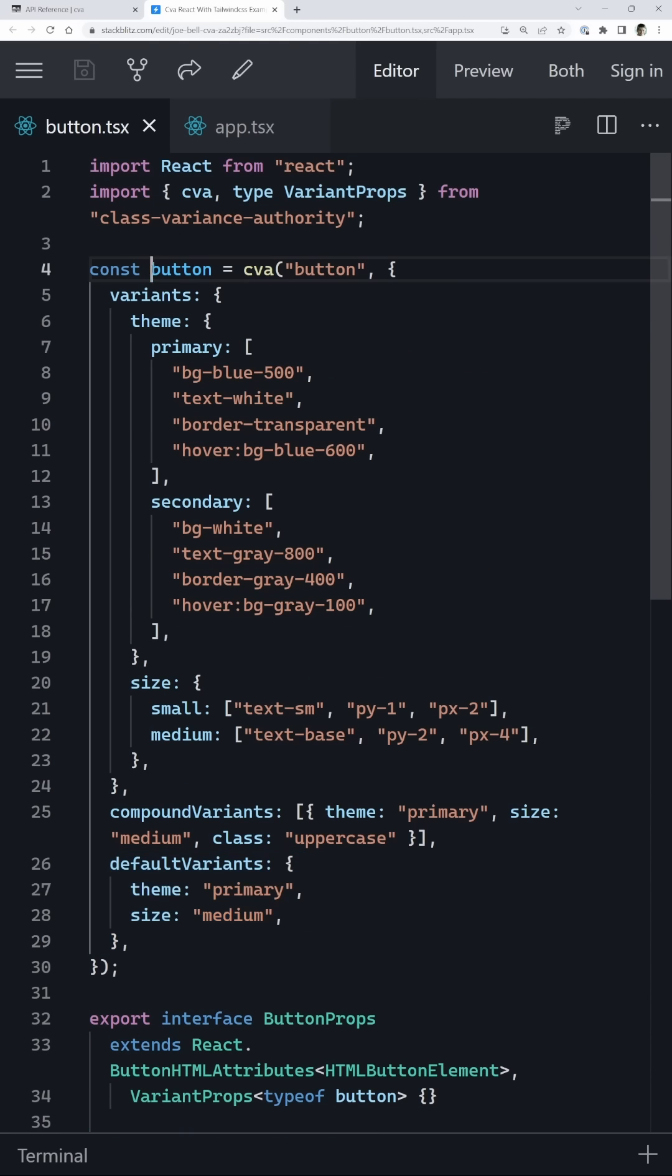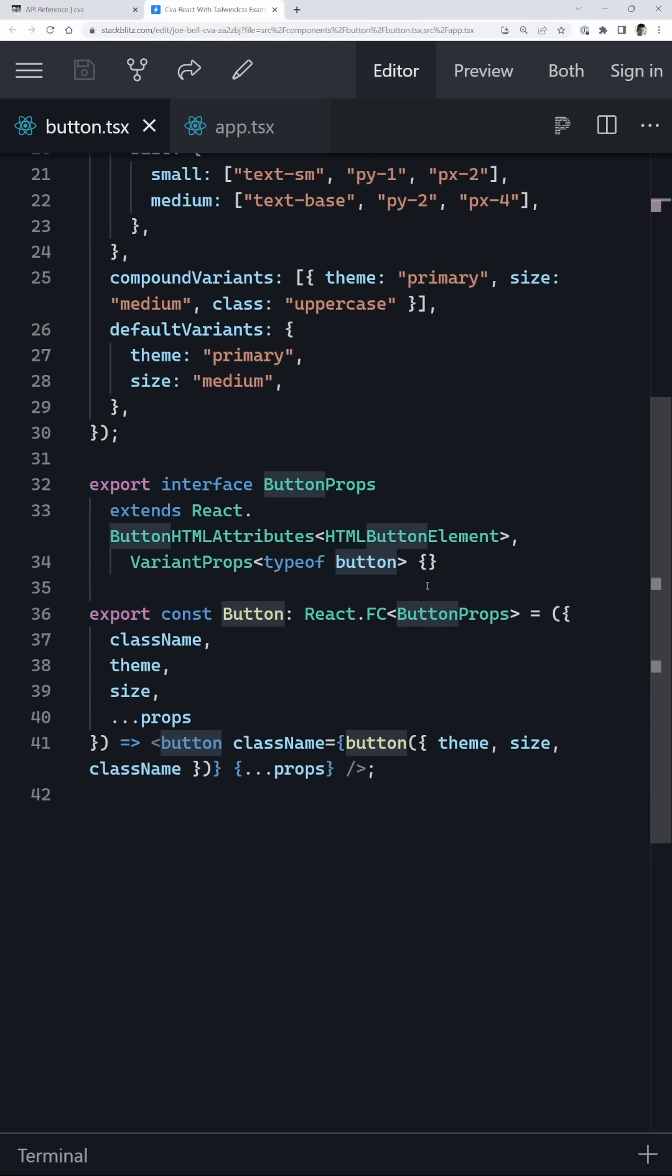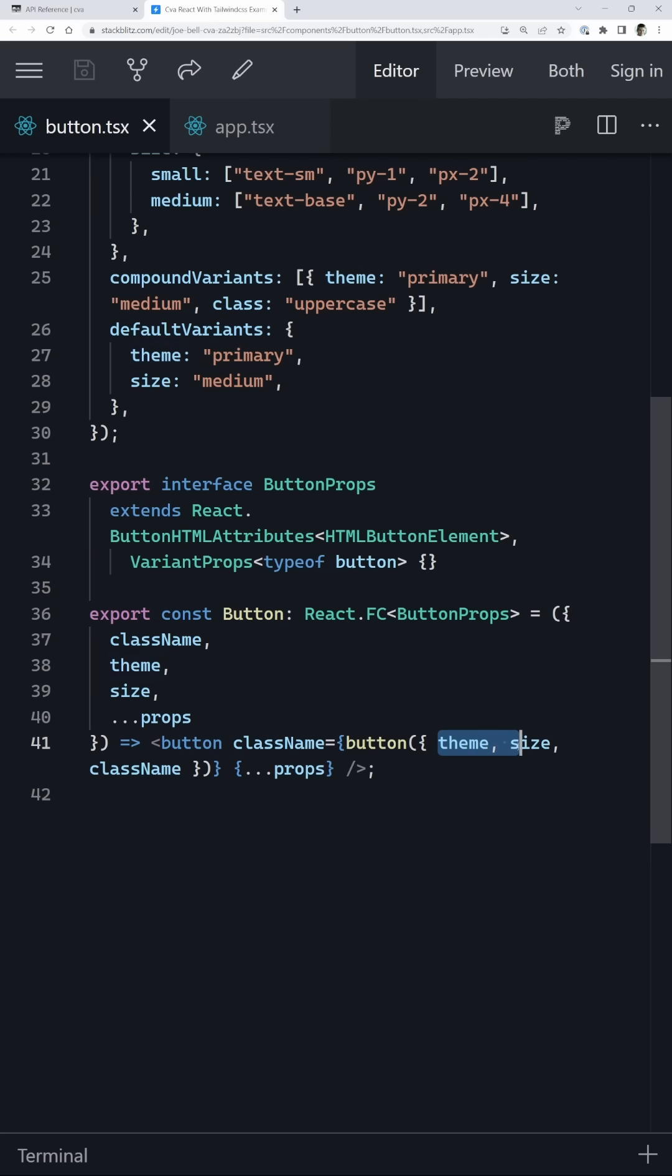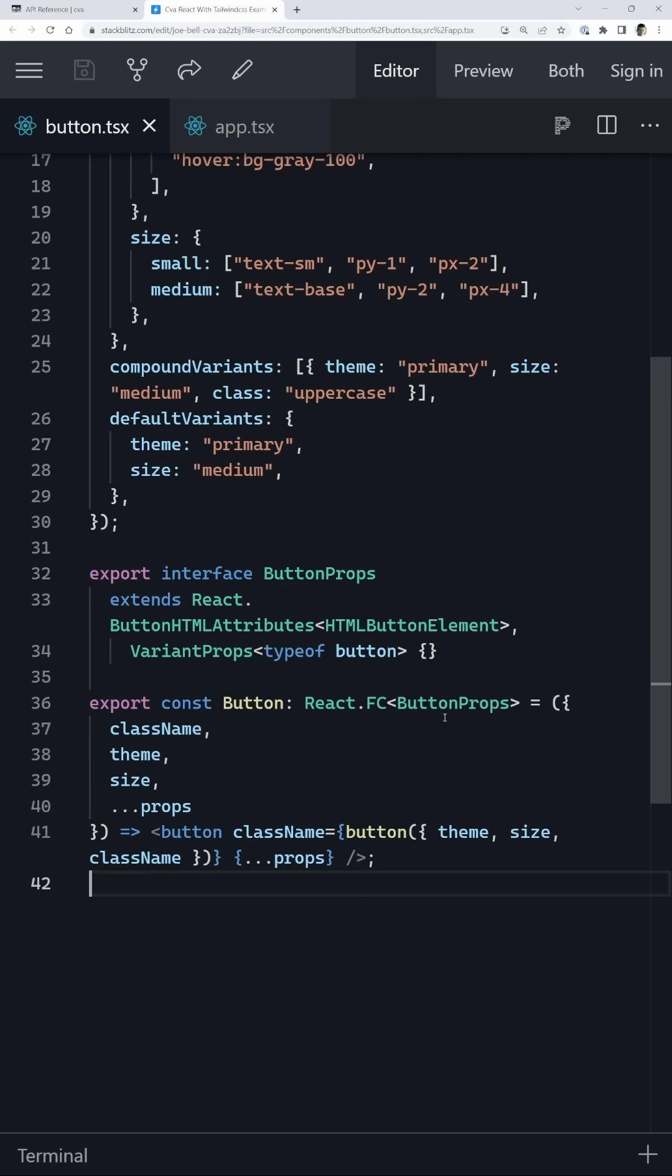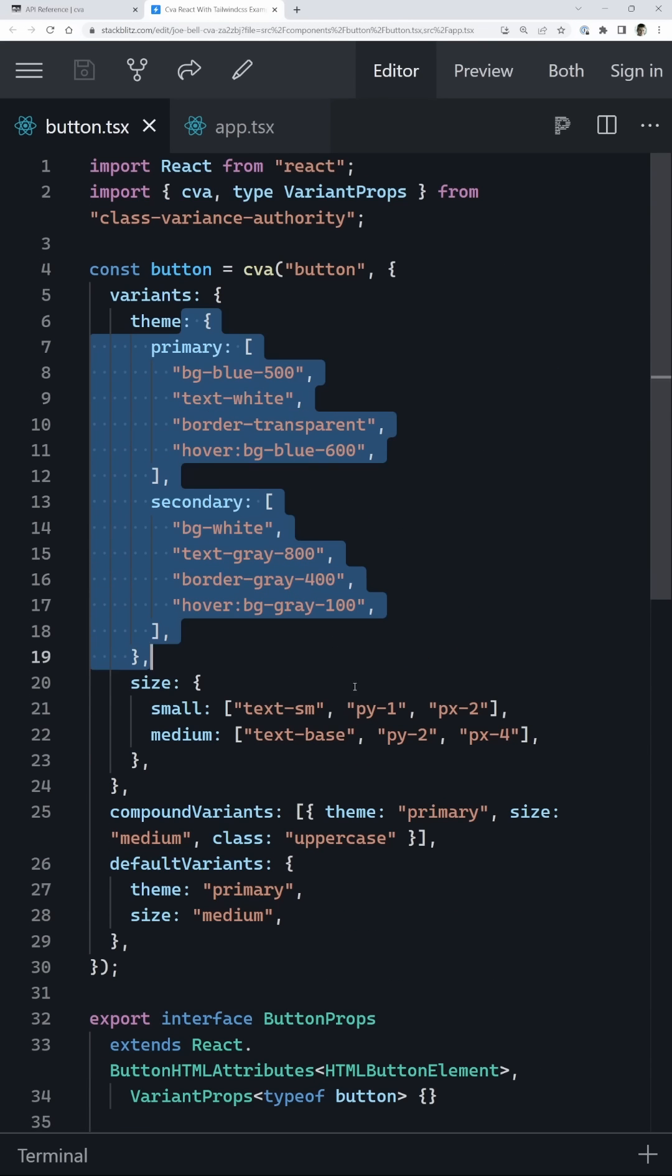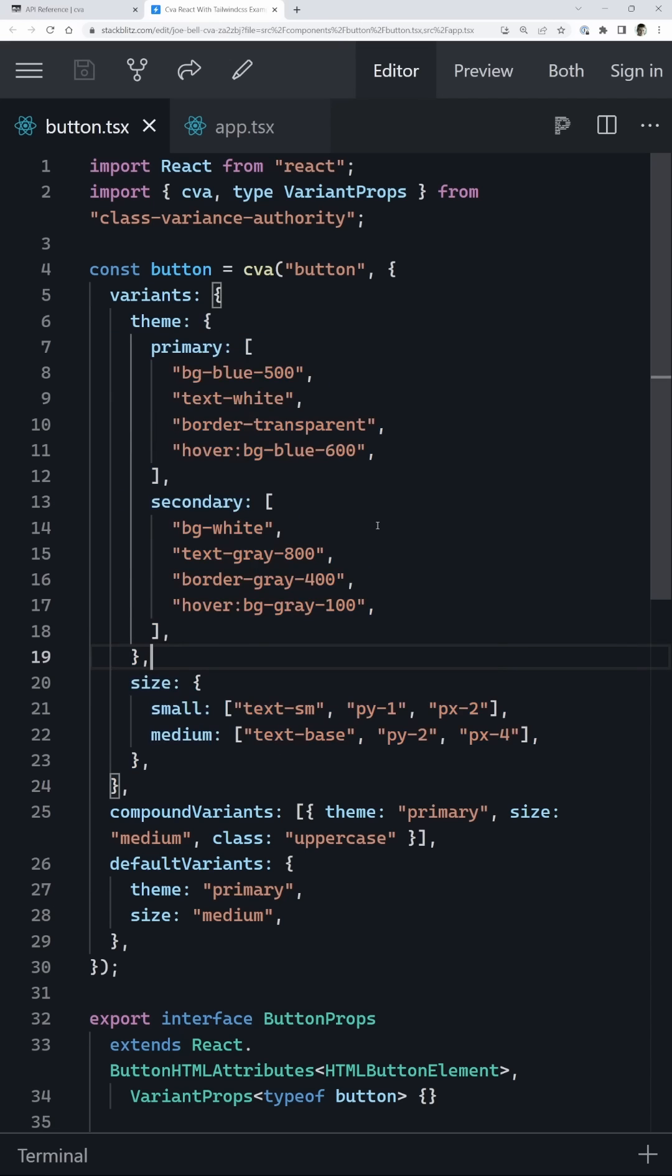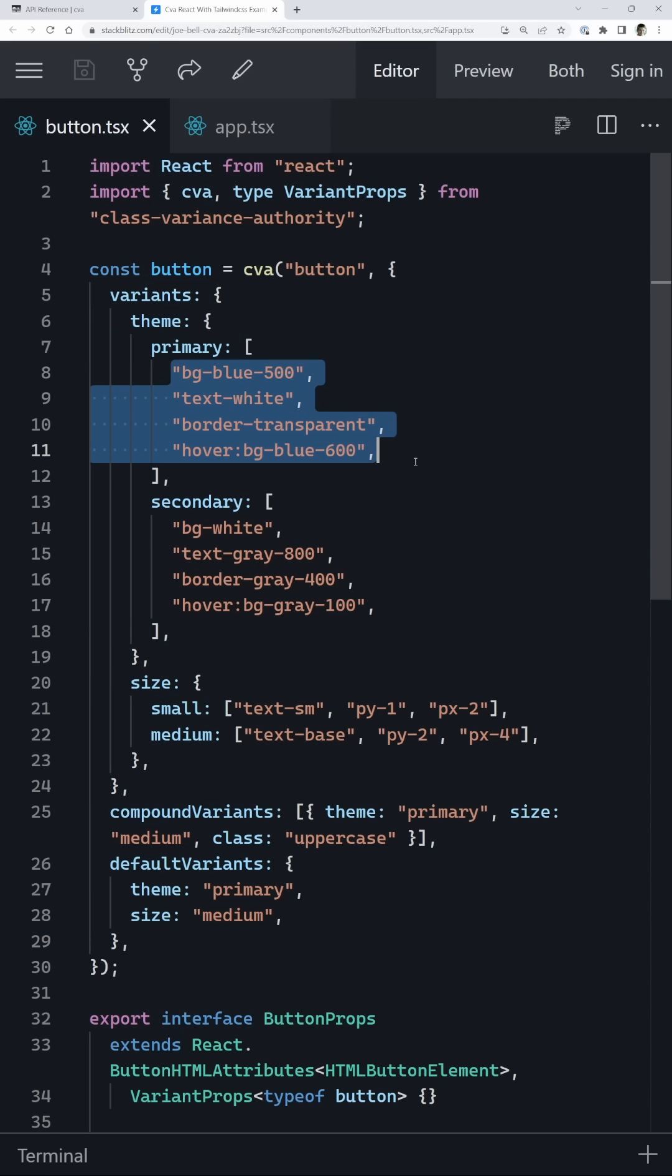This then returns to us a function we can call and we can pass in all of those different options. So in our case, our theme and our size, as well as any custom class names. And when you do that, it's going to take all of the code that you defined up here based on the different properties you pass in and give you all of the correct different class names.